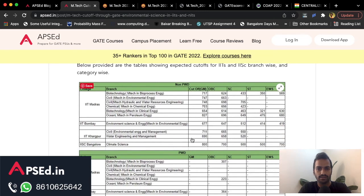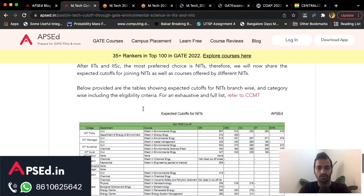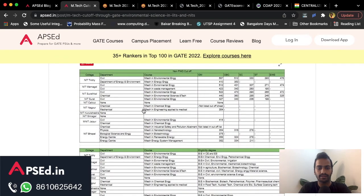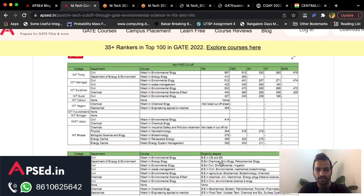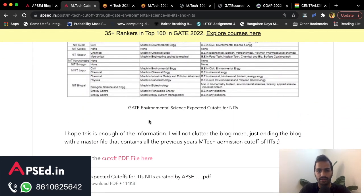Cutoffs are around 700 for most IITs and as high as 800 for some programs. For NITs you will need a slightly lower score. For example, for MTech in Environmental Engineering at NITs you need a BE in Civil or Environmental Science, and cutoffs are around 567 for General, 512 for OBC, 330 for SC, and so on.